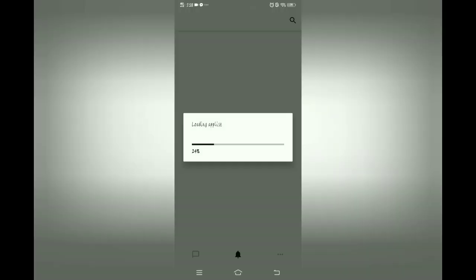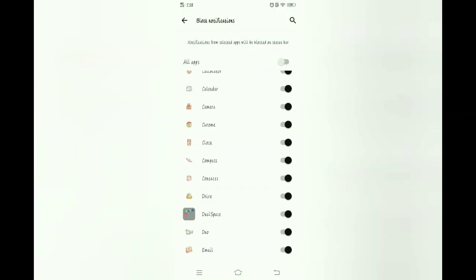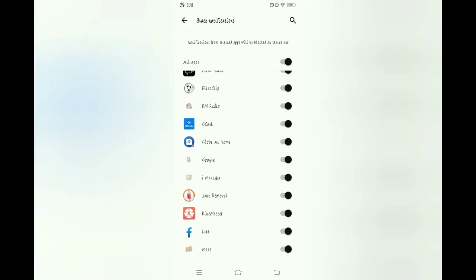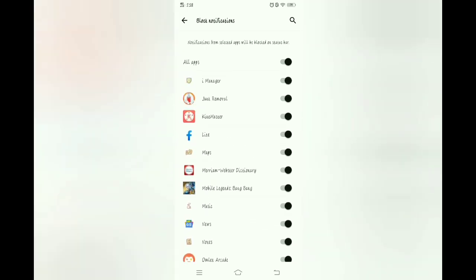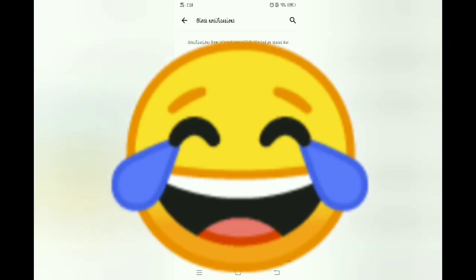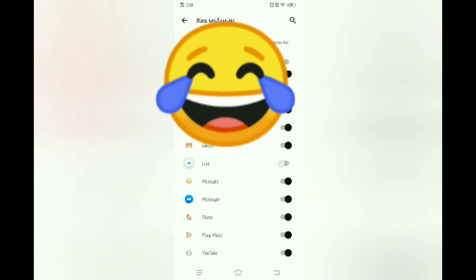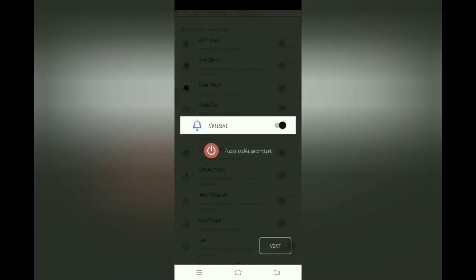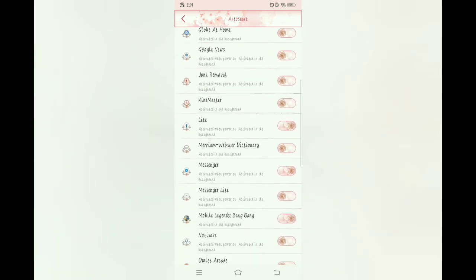And then allow ulit. Tapos hintay po tayo. I-next po natin to. I-all apps po natin. Tapos i-on lang po natin yung Messenger Lite — asan na ba yung Messenger Lite? Ayan, Messenger Lite. Tapos next ulit natin. Tapos i-on po natin yung Naughty Save.